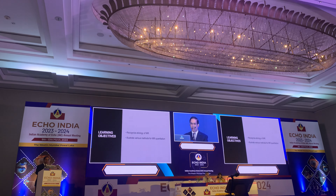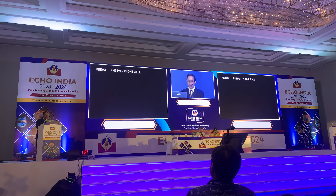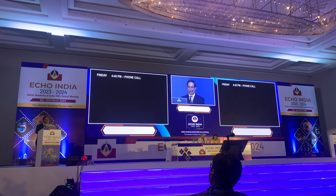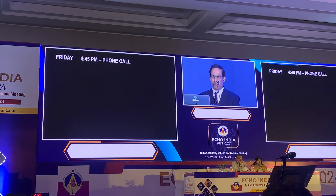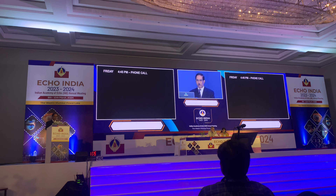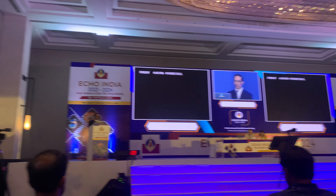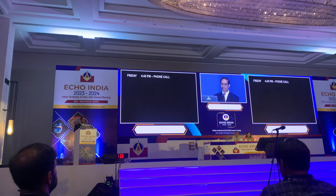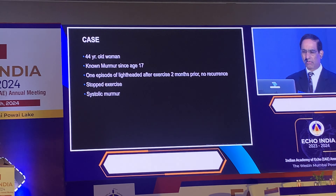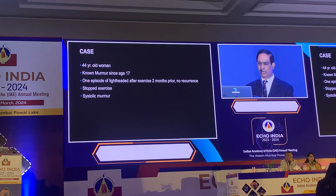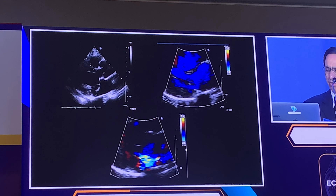We'll learn about mitral regurgitation and various methods to quantify it. It's Friday at 4:45 and your colleague calls because his friend is visiting from out of town and wants you to see the patient. She's a 44-year-old woman with a known murmur. At age 17 she had one episode of lightheadedness after exercise. You examine her and obtain an echocardiogram.